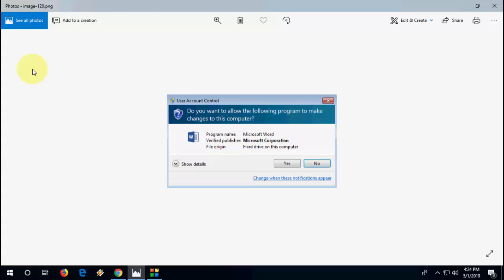In this video, we'll learn how to fix this error: Do you want to allow the following program to make changes to this computer?